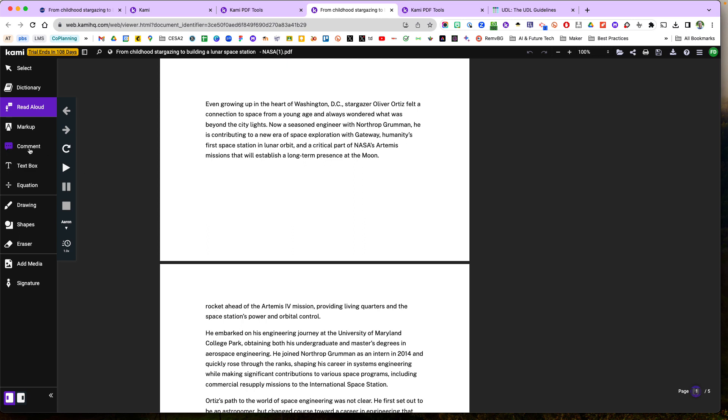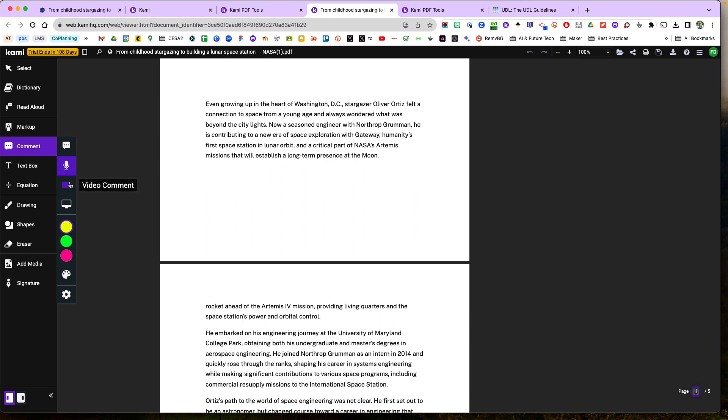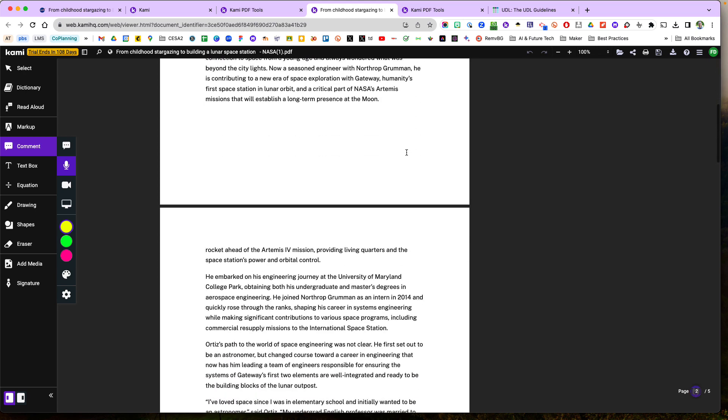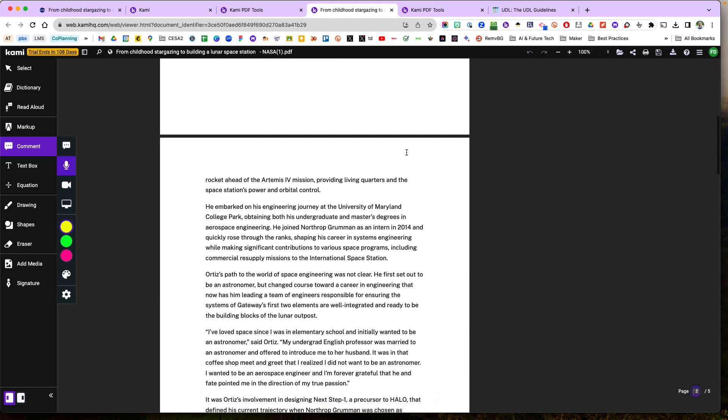Let's say I want to give them some directions so I might leave some comments here, either voice comments or video comments, and I can leave directions and text boxes around this PDF to kind of scaffold the learning for my students.